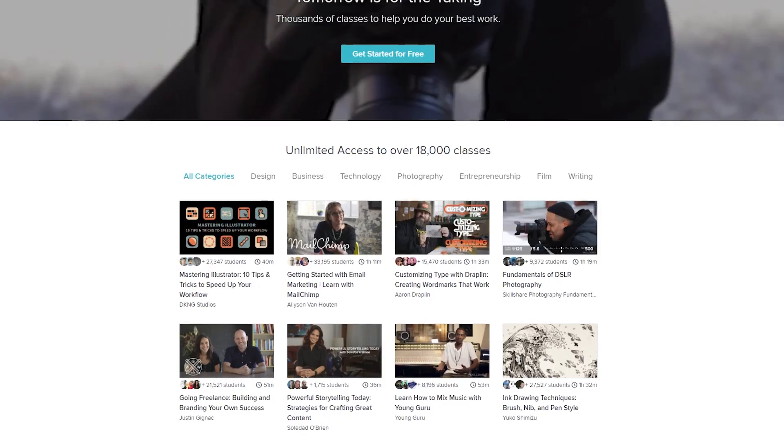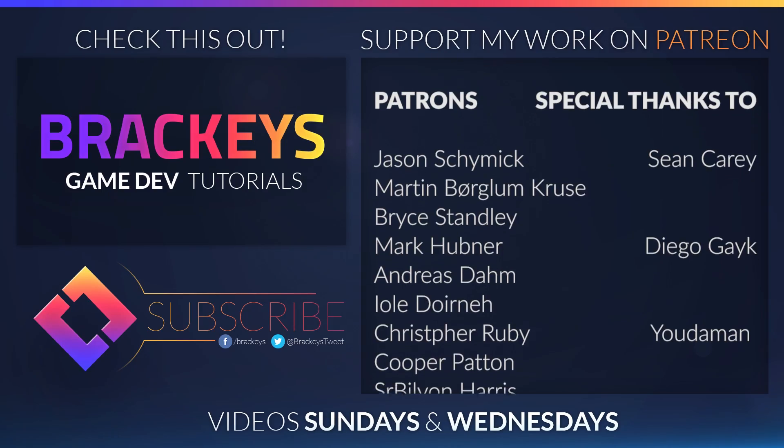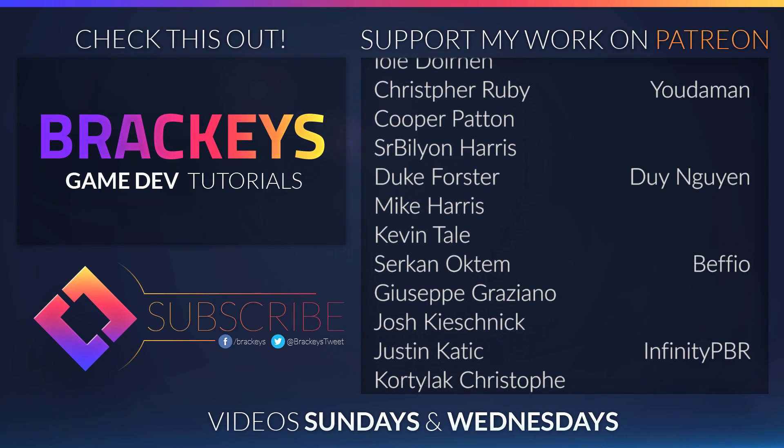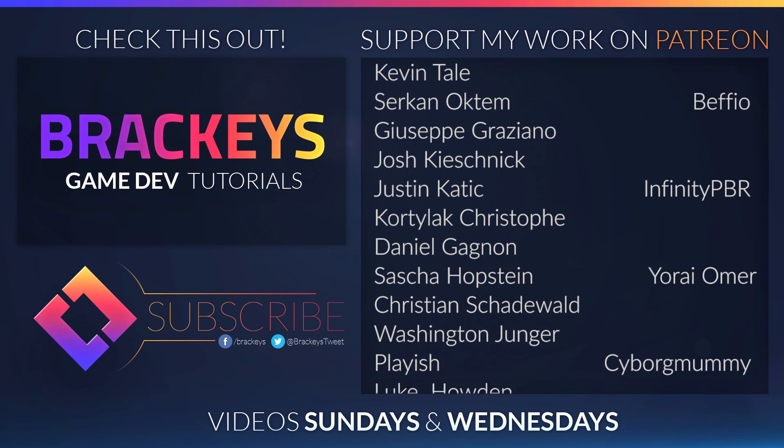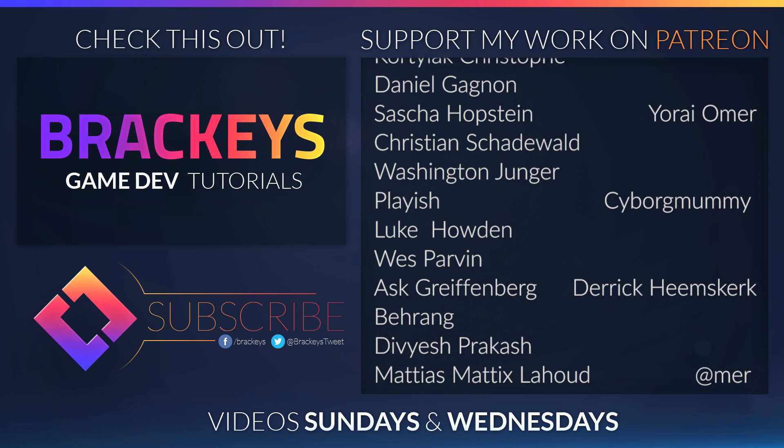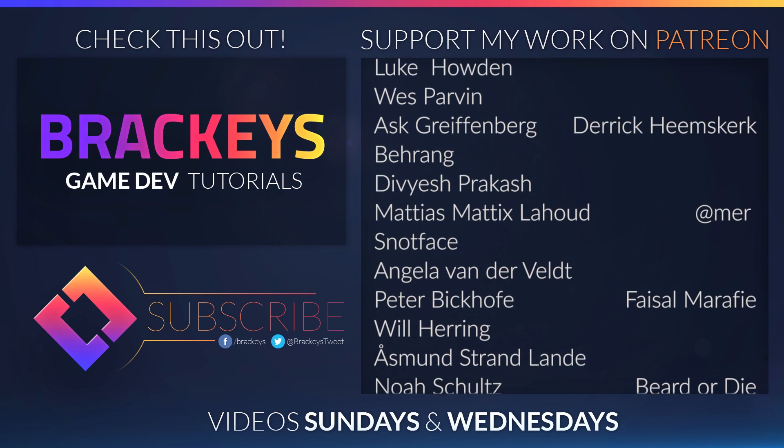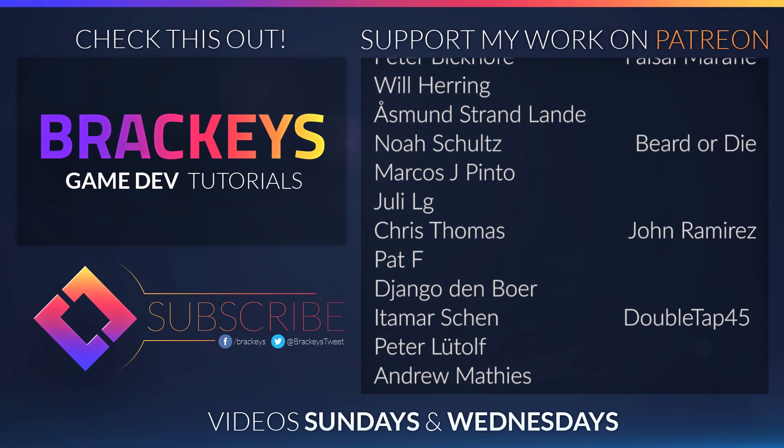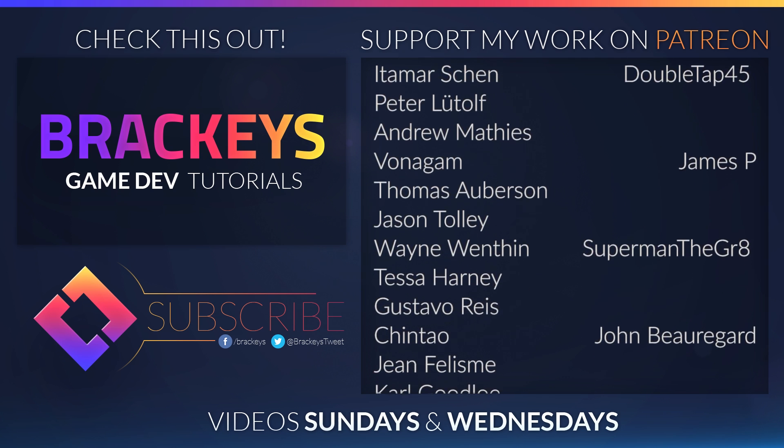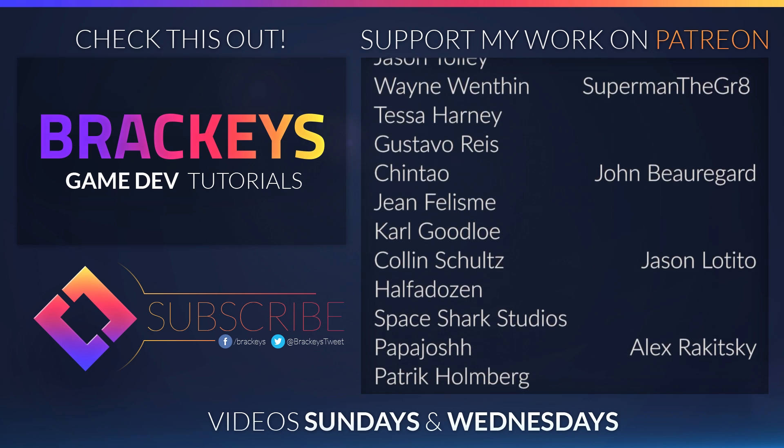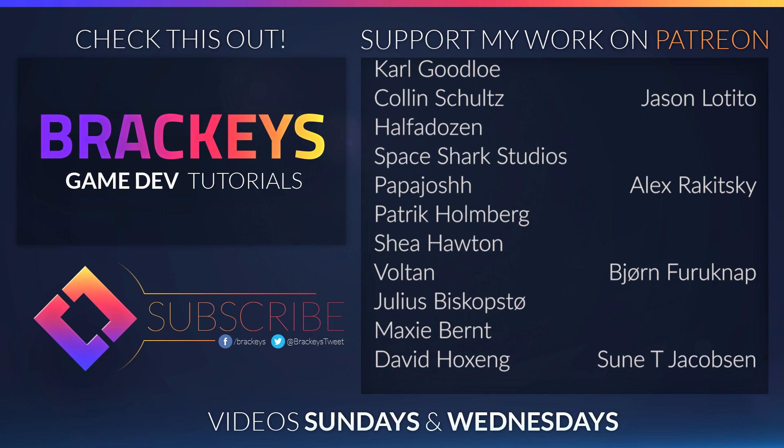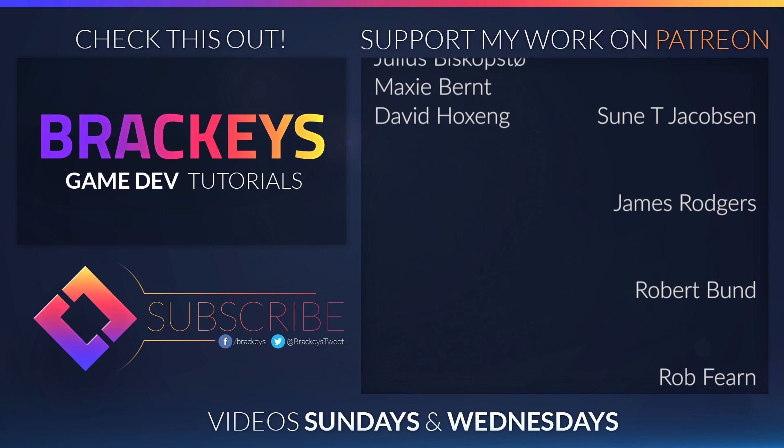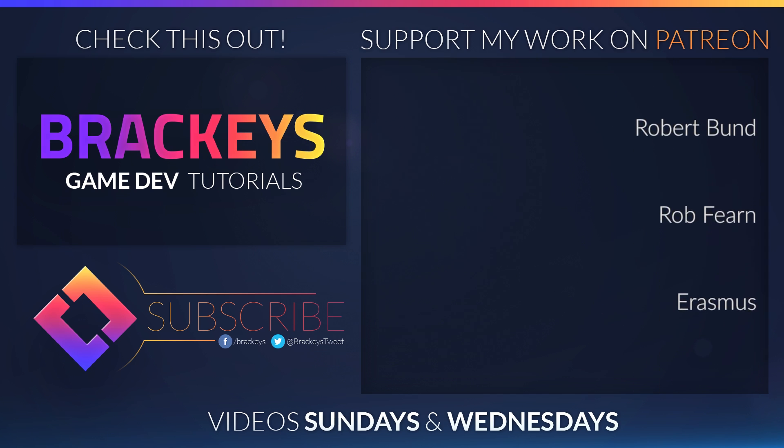Make sure to check out Skillshare. Simply click the link in the description for your chance to get a discount. Other than that, thanks for watching and I will see you in the next video. Thanks to all of the awesome Patreon supporters who donated in January. And a special thanks to Sean Carey, Diego Geig, Judaman, Dian Gain, Befio, Infinity PBR, Yorai Omer, Cyborg Mummy, Derek Eemsgurk, Murr, Faisal Marify, Beard or Die, John Ramirez, Doppeltap45, James P, Superman the Great, John Beauregard, Jason Dottito, Alex Rakitsky, Bjorn Fugoknab, Suni Jakobsen, James Rogers, Robert Bundt, Rob Ferren and Erasmus.